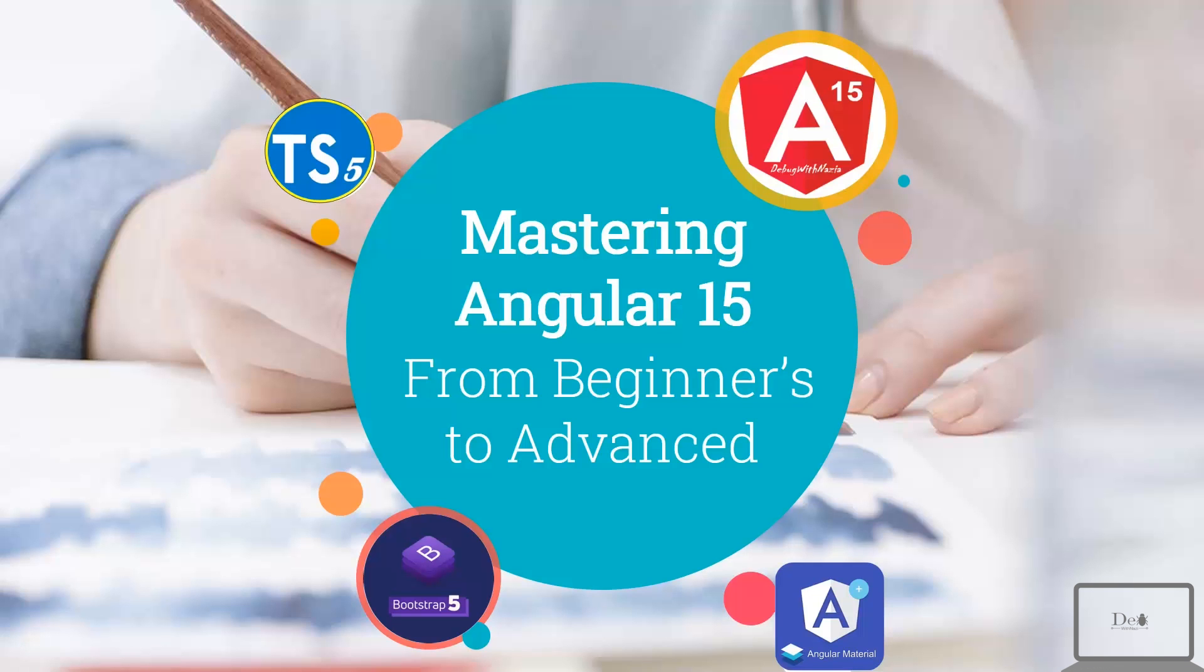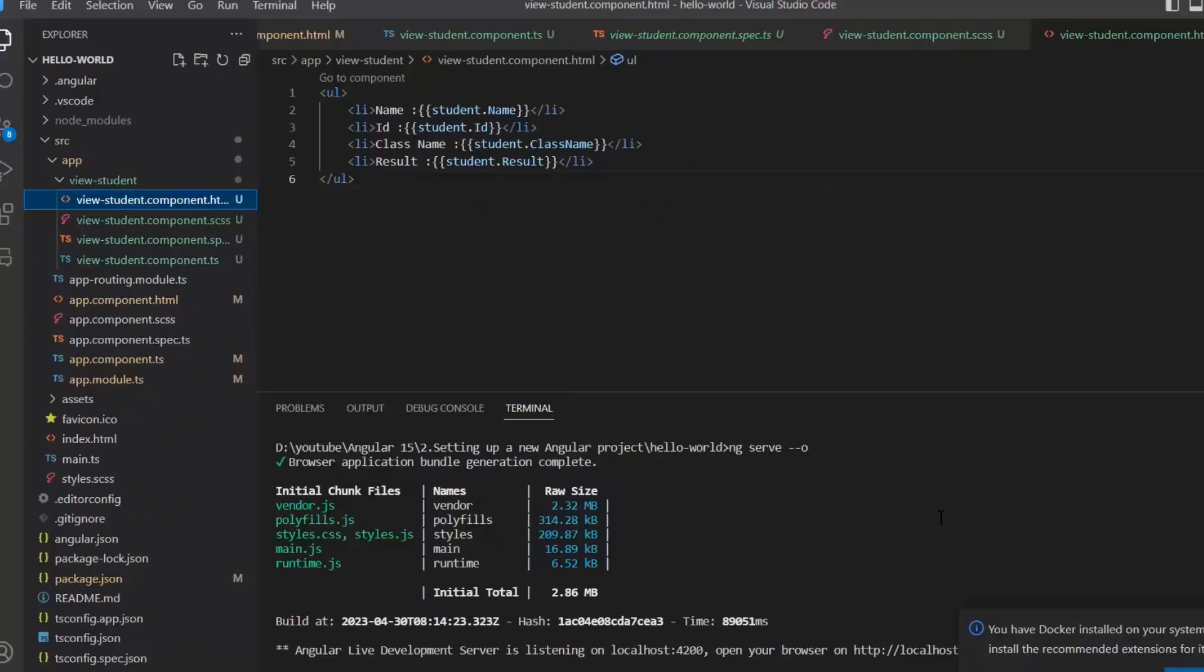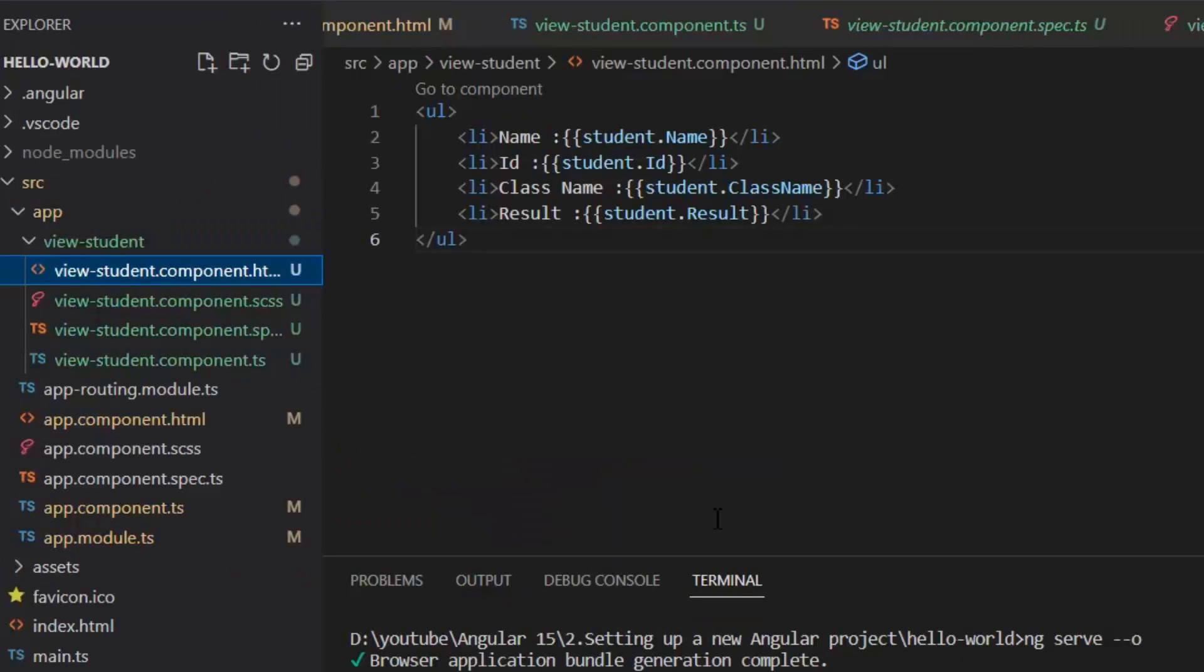Hey everyone, welcome to Mastering Angular 15 from Beginners to Advanced course. In today's lecture we will learn how we can modify components template and style. This is our students component which we have created in our previous lecture.